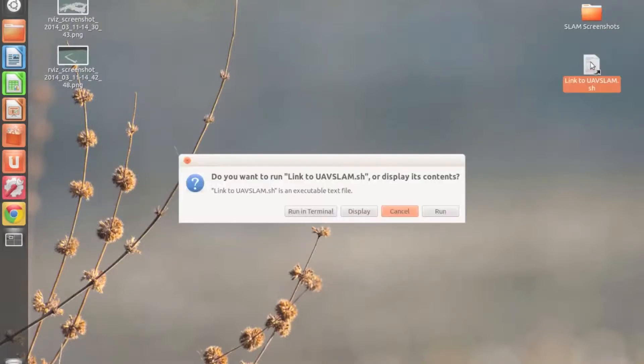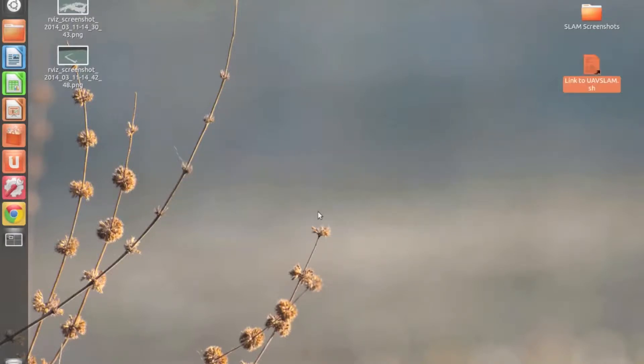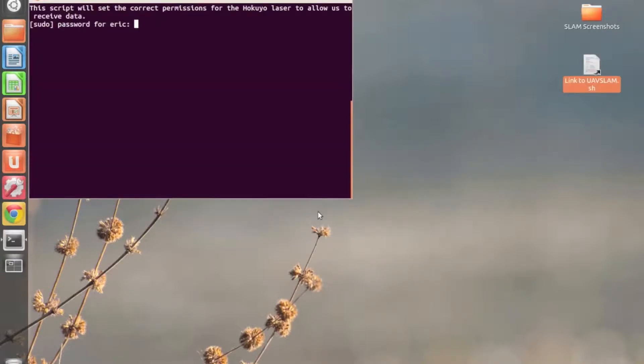In this video, we'll see some testing of the implementation of Hector SLAM, which we'll be using for our autonomous flying platform.